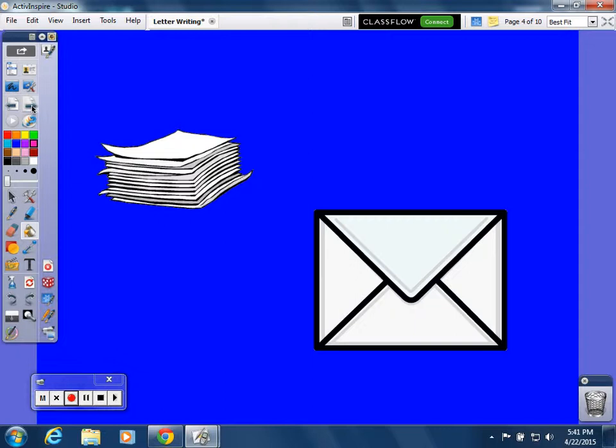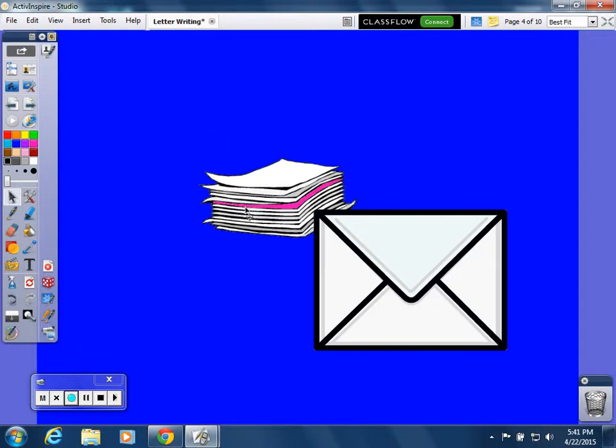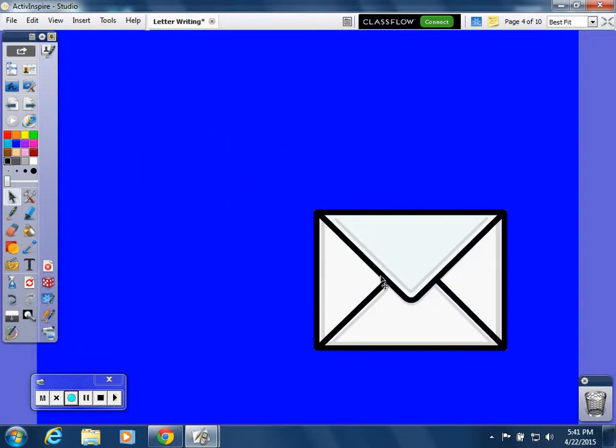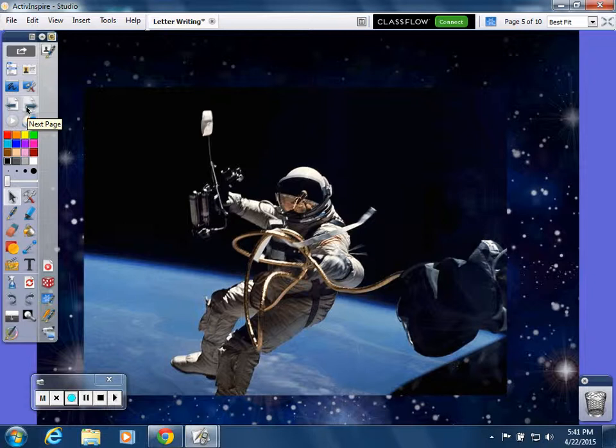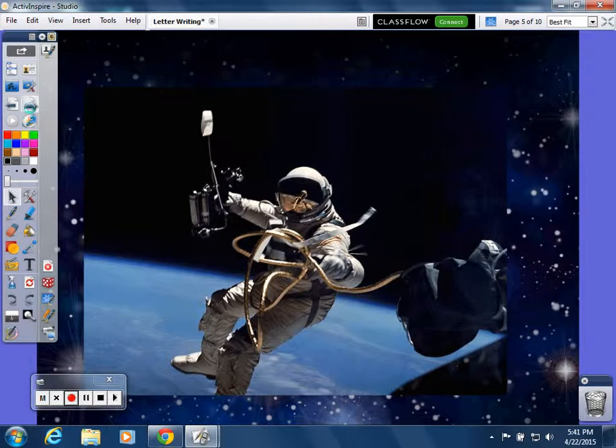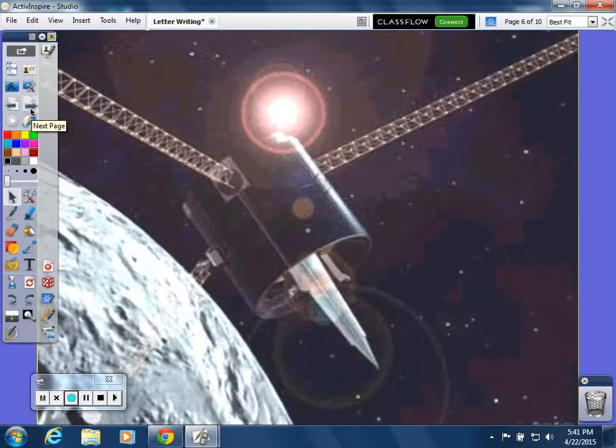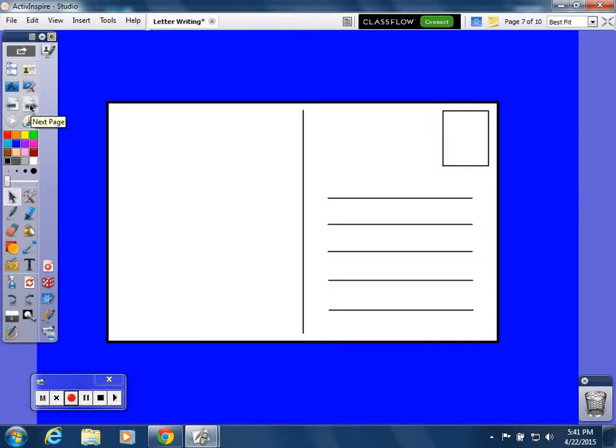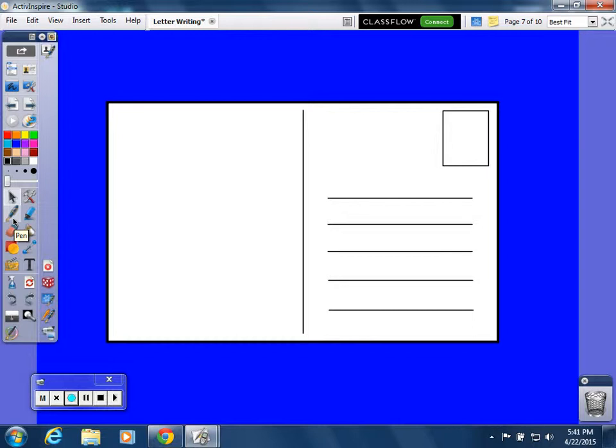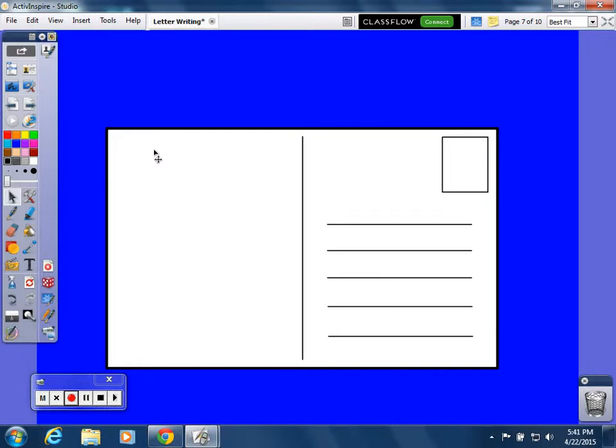We put all of our papers into our envelope. This is the front of our postcard. Now we're doing postcards—this is the front of the postcard. We're going to write our postcard, and we're going to do it the same way we did the letter.